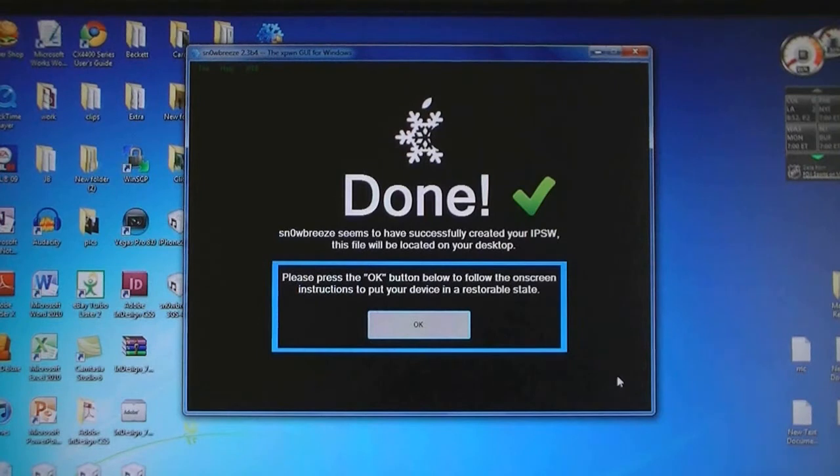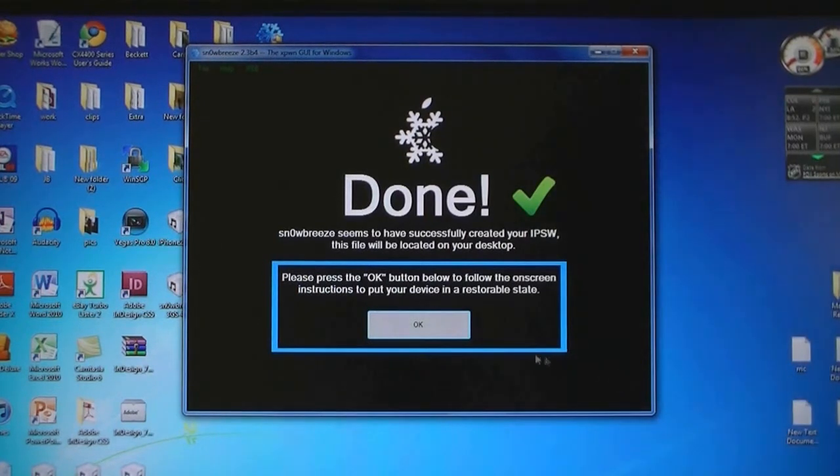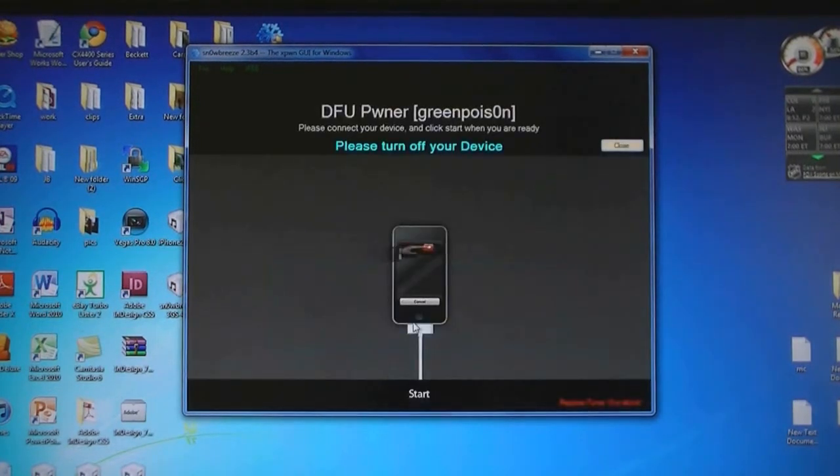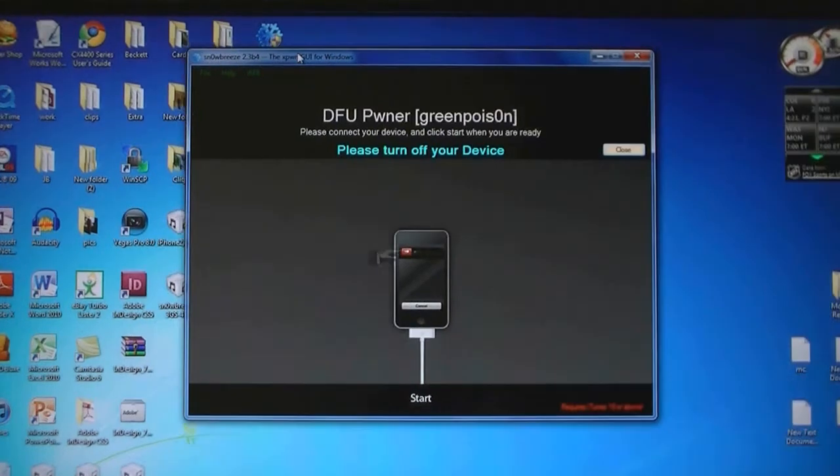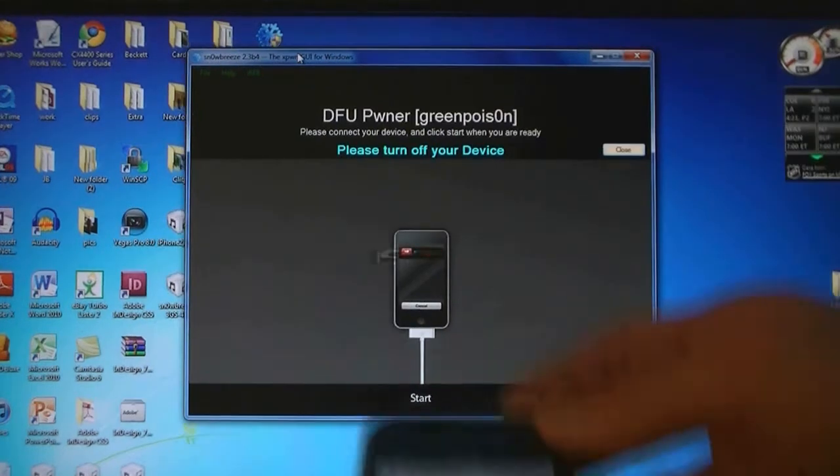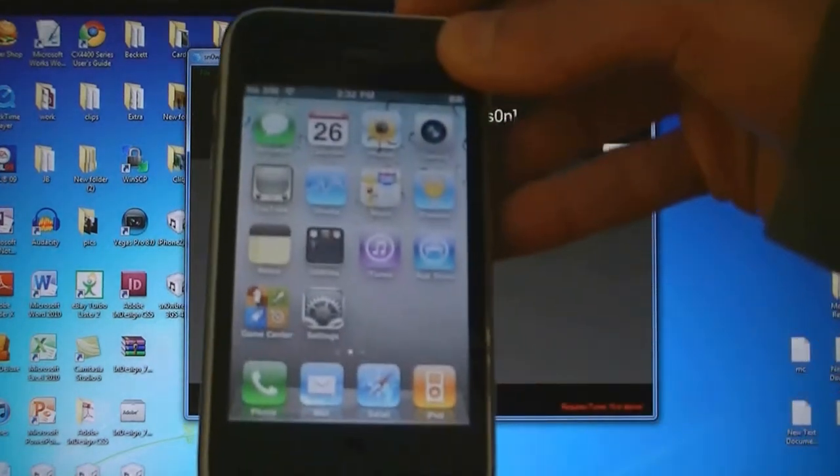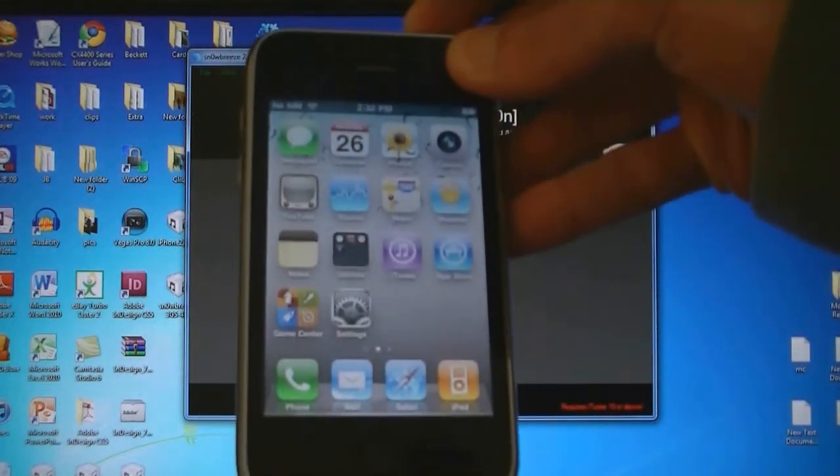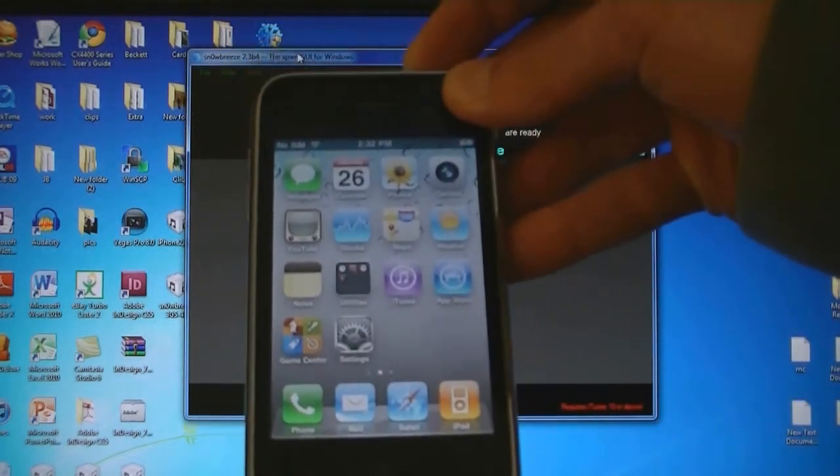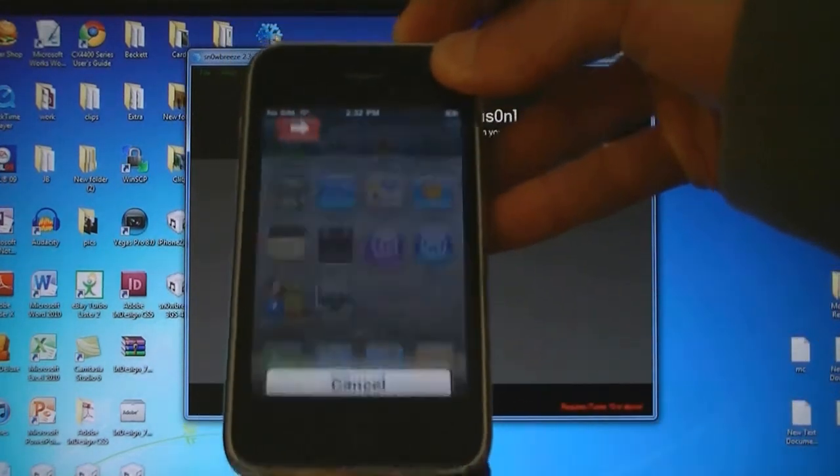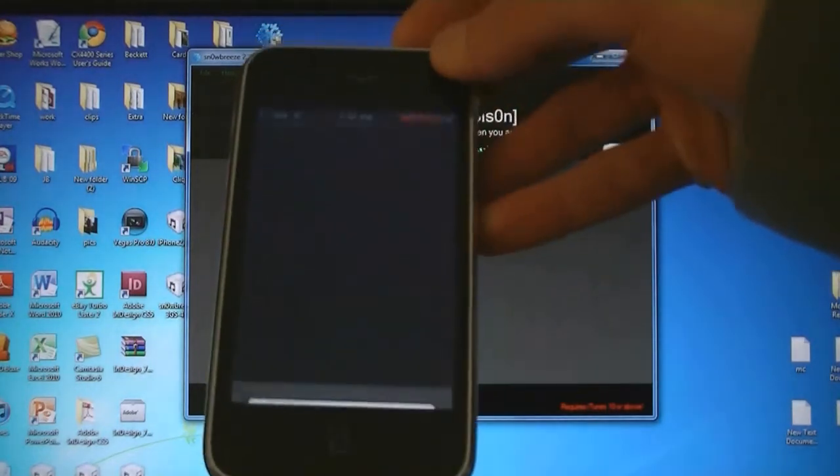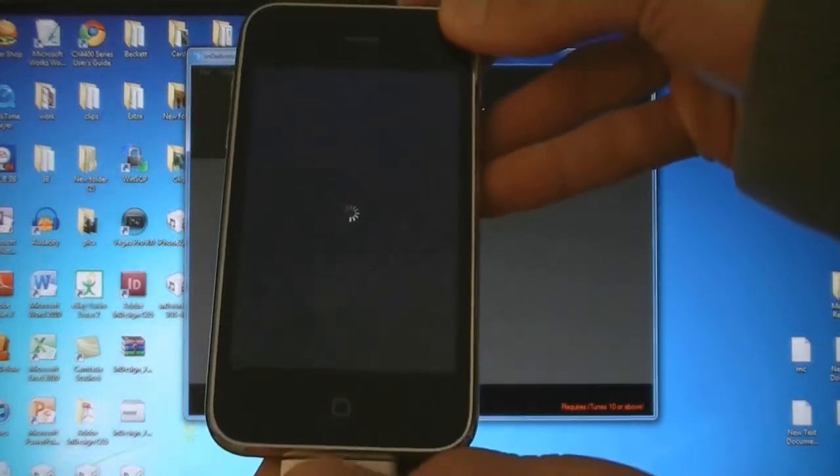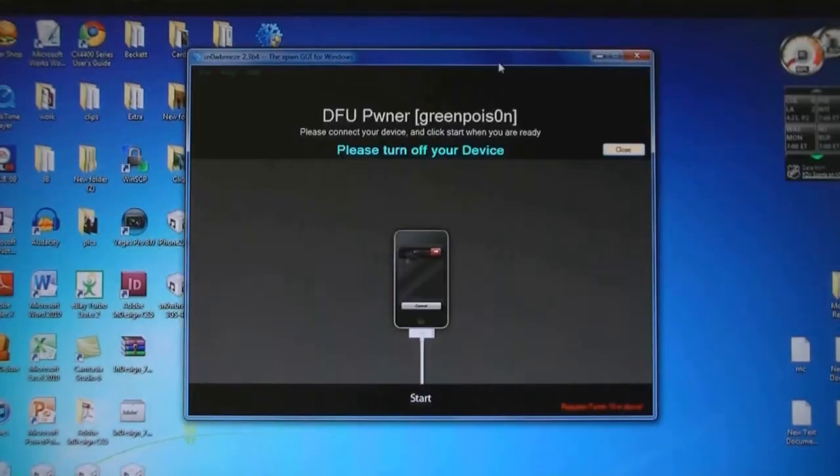Then once it's done creating the IPSW, click OK. Then turn off your device and then click Start.